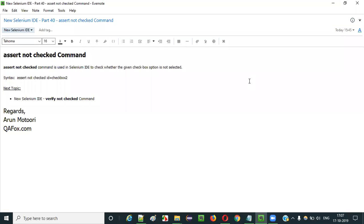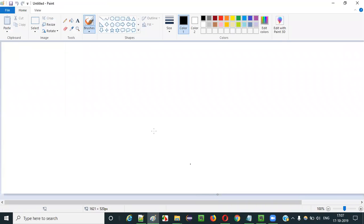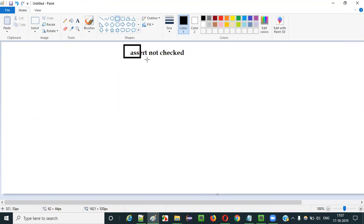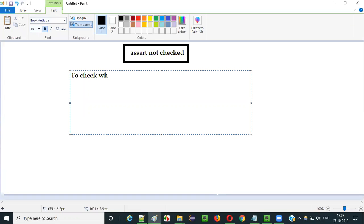Hello everyone. In this video session I am going to explain part 40 of new Selenium IDE — that is how to use the assert not checked command. Selenium IDE has a huge list of commands and assert not checked is one of them. The purpose of assert not checked command is to check whether the given checkbox option is not in selected state.